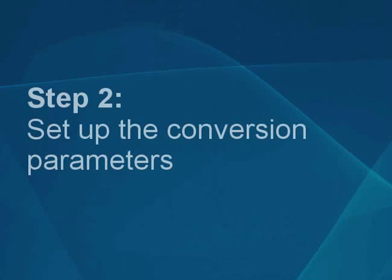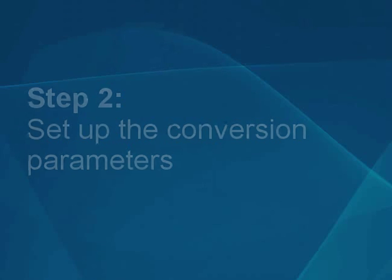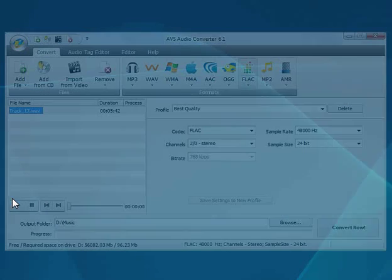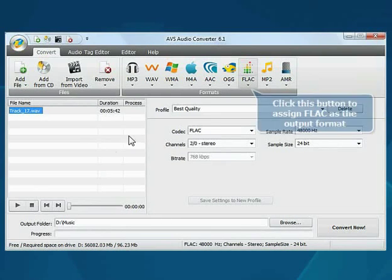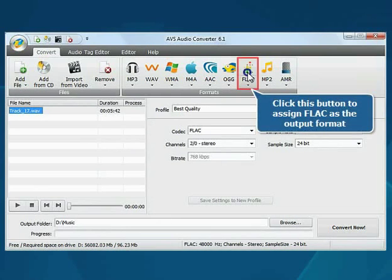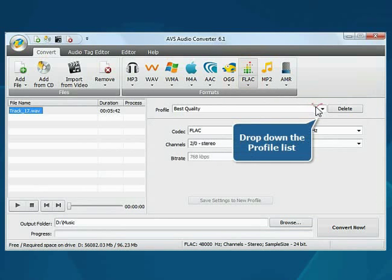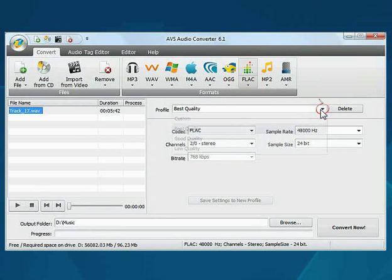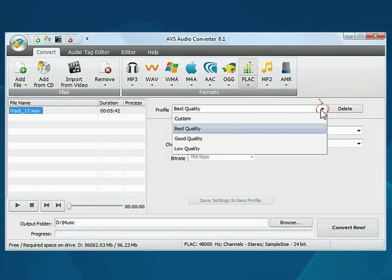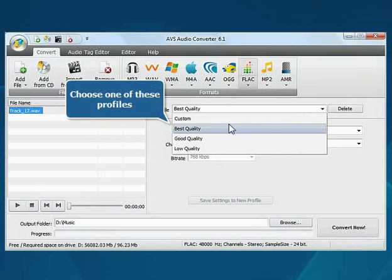Step 2. Set up the conversion parameters. First, click the button corresponding to the desired output format. Then, open the Profile drop-down list and choose one of the available profiles which suits you best.